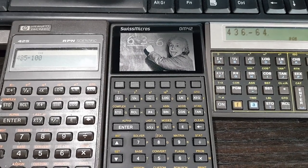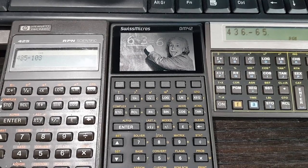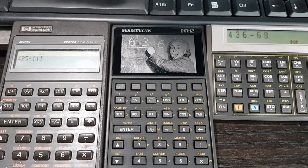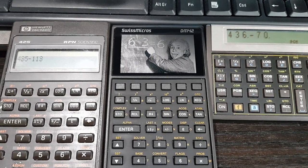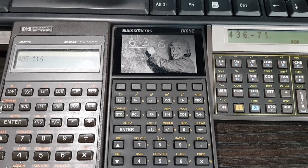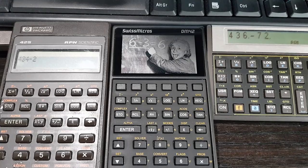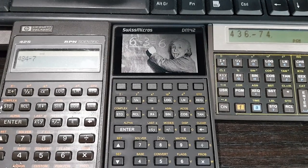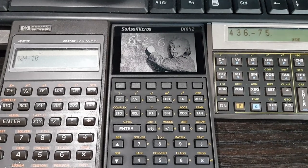In the middle, we have a Swiss Micros DM42, which is a machine manufactured to imitate the HP42S, but using modern technology and therefore quite a bit faster.